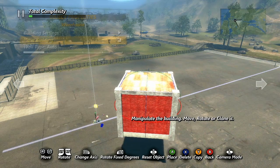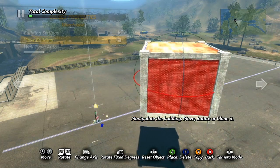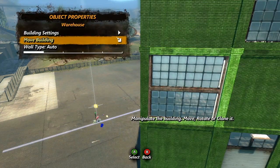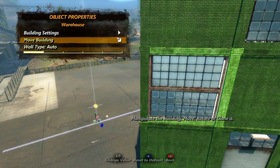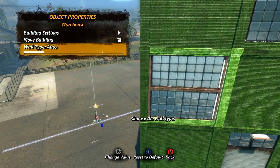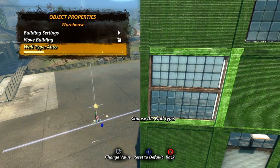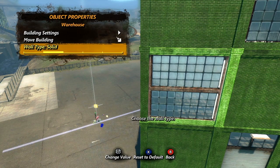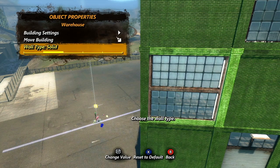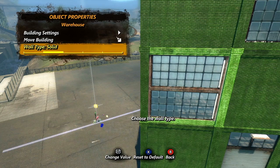Select move building and it will break your building down to just the block you have selected. You can now move or rotate the block however you like, and when you place it again the rest of the building will return. The last option will only affect the wall you currently have selected. Wall type is used to determine what type of wall you have. Auto randomly sets the wall — all walls will be normal variations, not destroyed ones, unless you have adjusted the destruction percentage. Solid randomly sets the wall to one of the normal variations, and with solid set, this wall will never be set to a destroyed variation regardless of your destruction percentage.